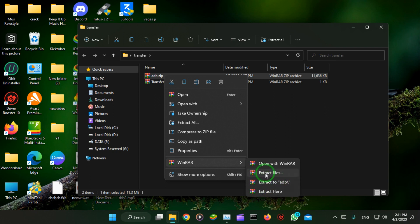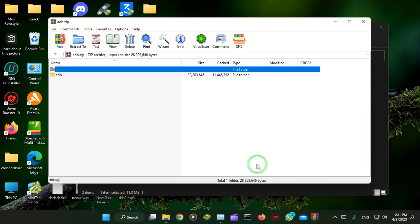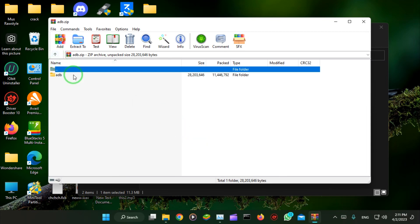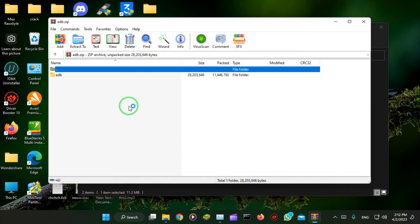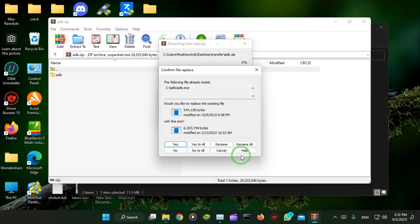You'll have to extract it. Hit Extract To, and look up the C drive — extract it to the C drive, okay? Direct into the C drive. Hit okay.